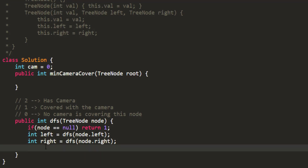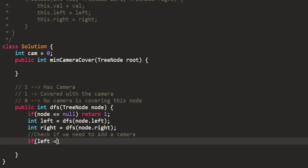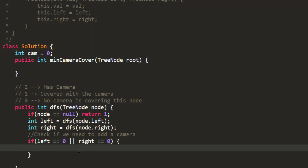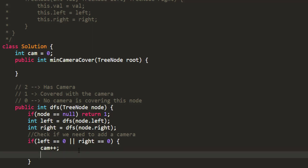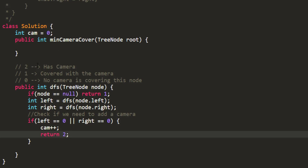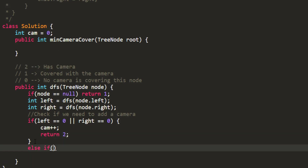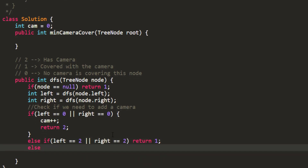We check whether to add a camera: a camera is added only if left returned 0 or right returned 0, meaning a child is not covered. We do cam++ and return 2 because this node now has a camera. Otherwise, if any child has a camera (returned 2), the current node is covered, so we return 1. Otherwise we return 0 because the node is not covered.